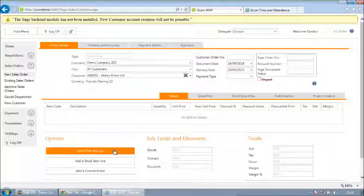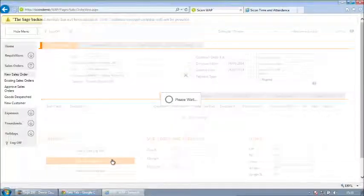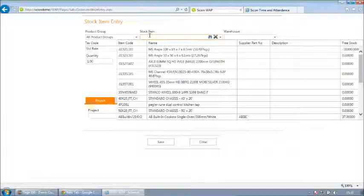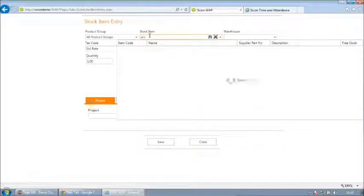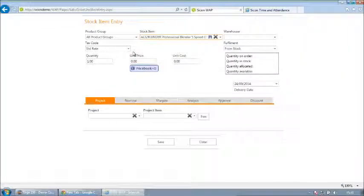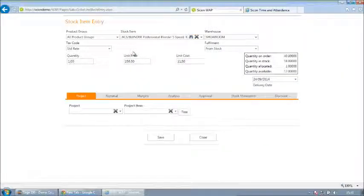Free text or stock items can be added to the order. Where the commercial suite is in use, a stock item can be easily added to the order using the quick search function.